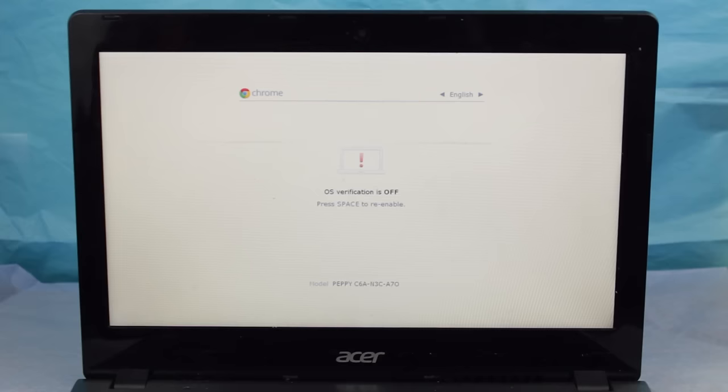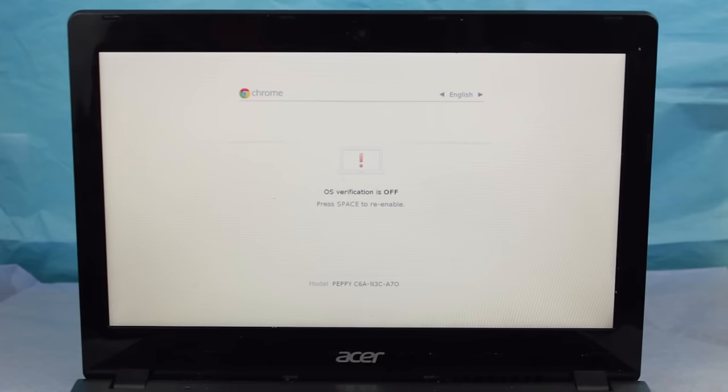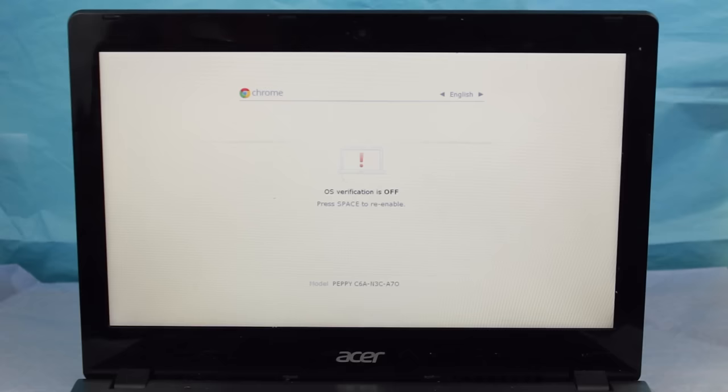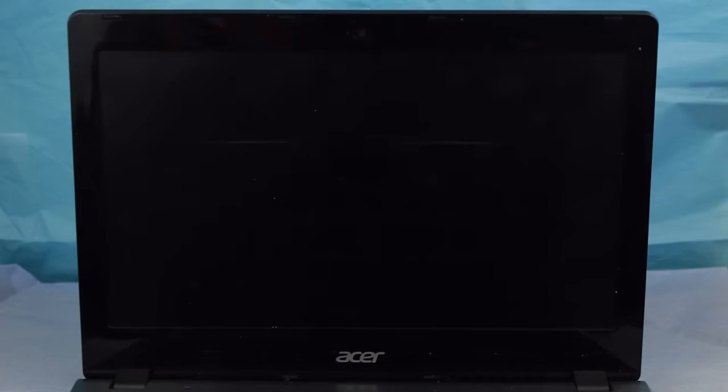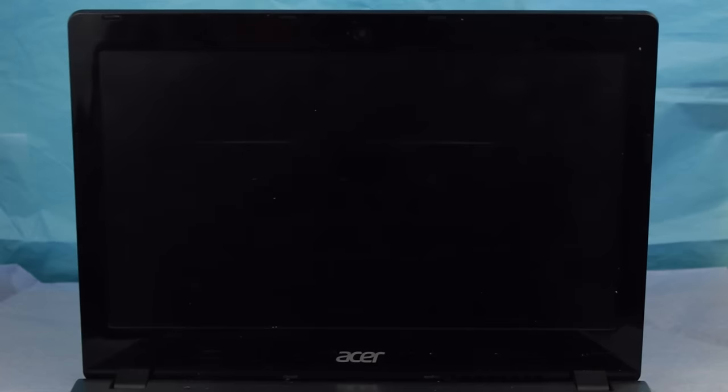From now on, whenever you reboot your Chromebook, you will see the OS verification screen. You can either wait 30 seconds to boot right into Chrome OS or type in Control plus D to skip it.